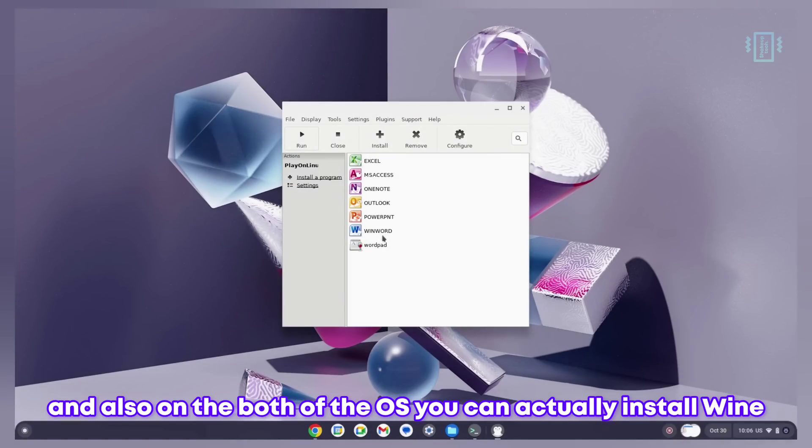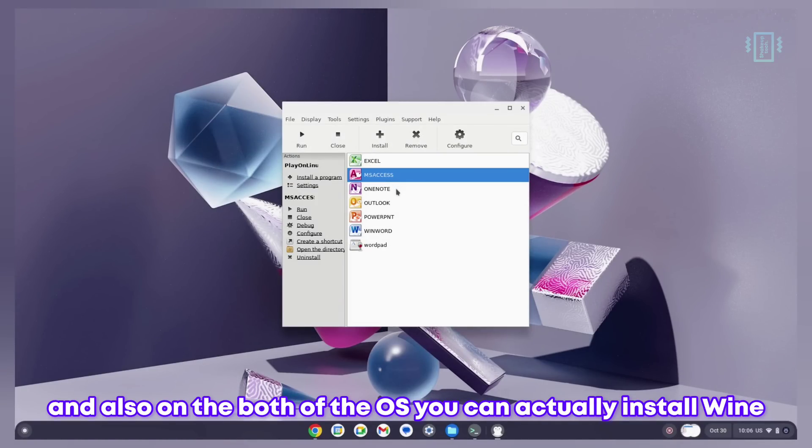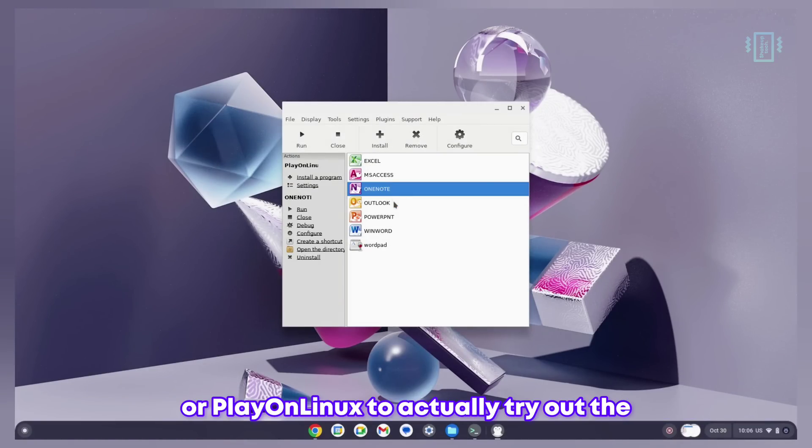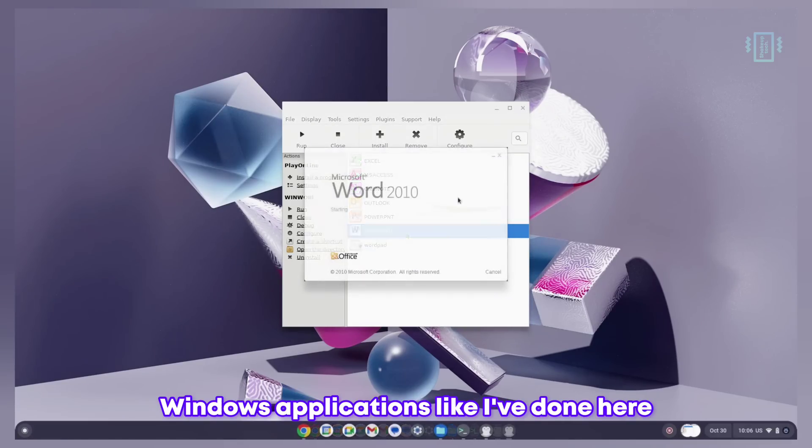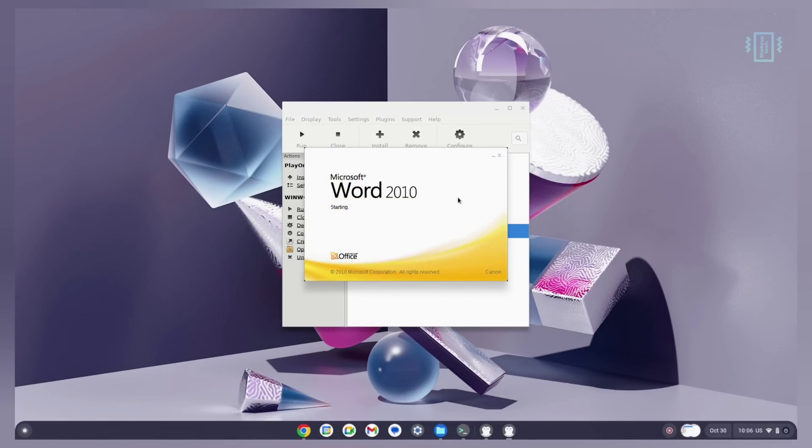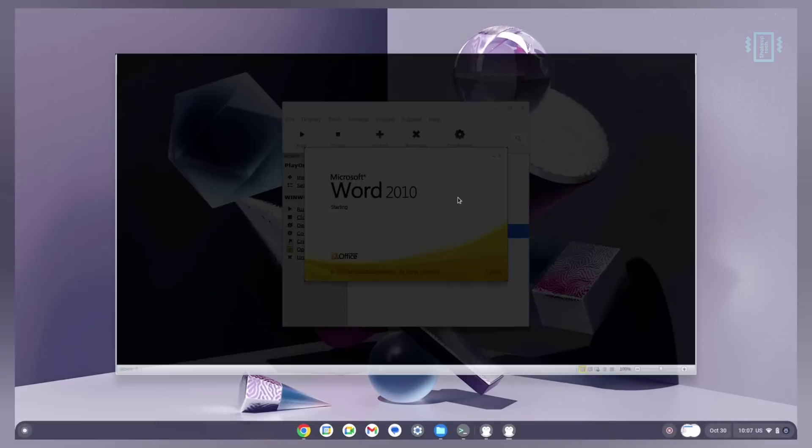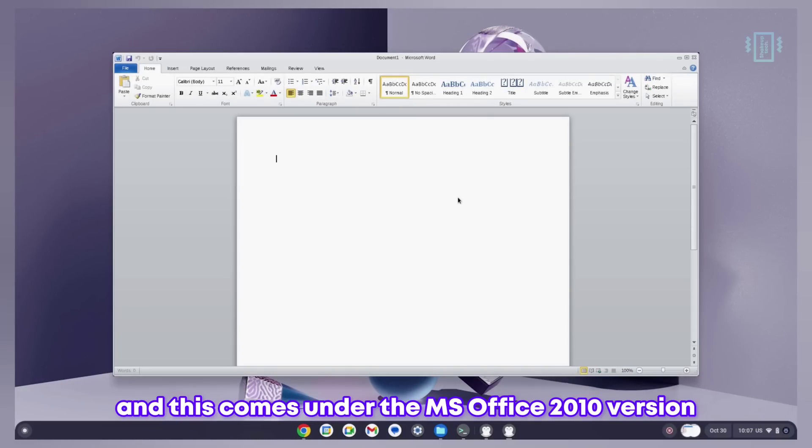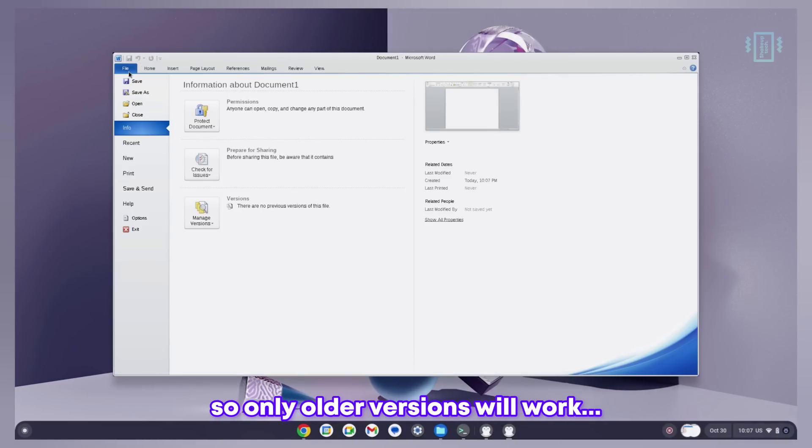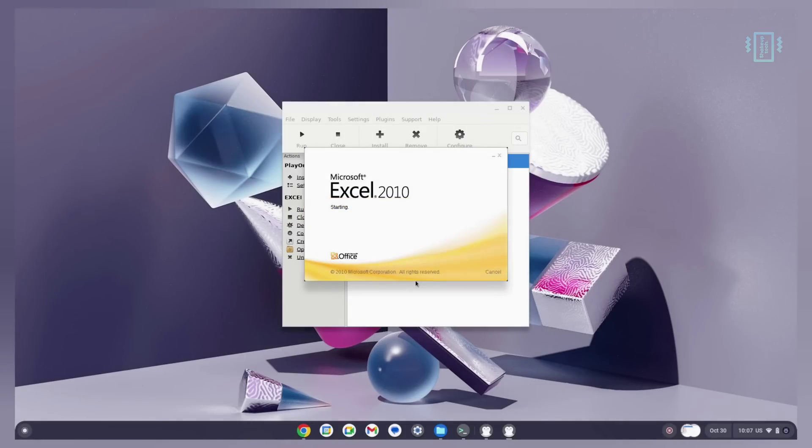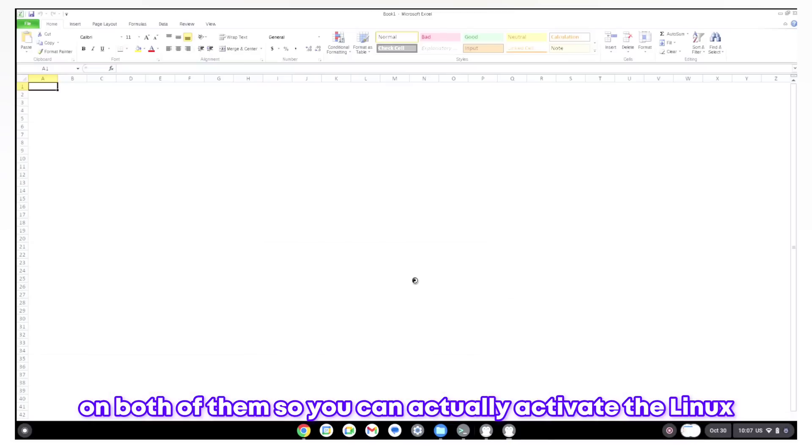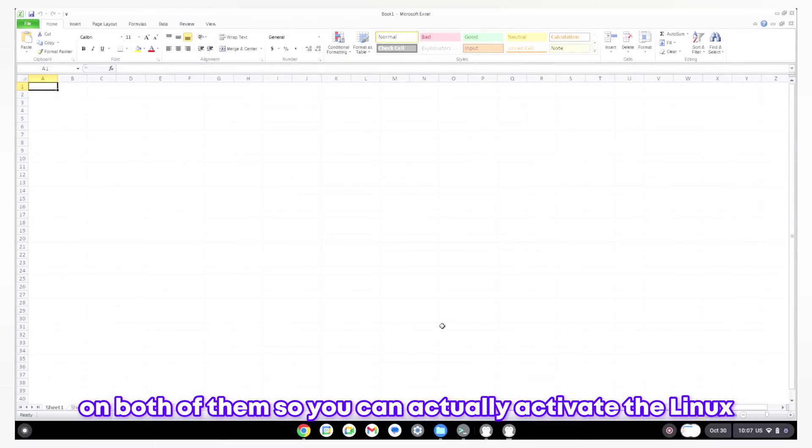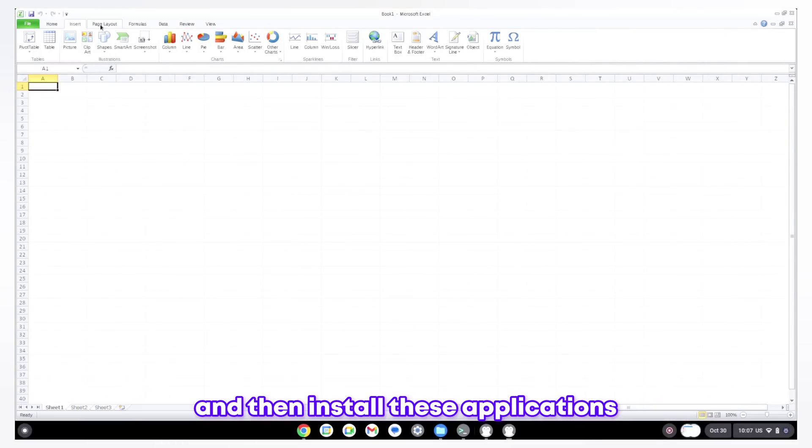On both OS you can install Wine or PlayOnLinux to try out Windows applications like I've done here with Microsoft Word. This comes under MS Office 2010 version, so only older versions will work. All of them work on both, so you can activate Linux and then install these applications.